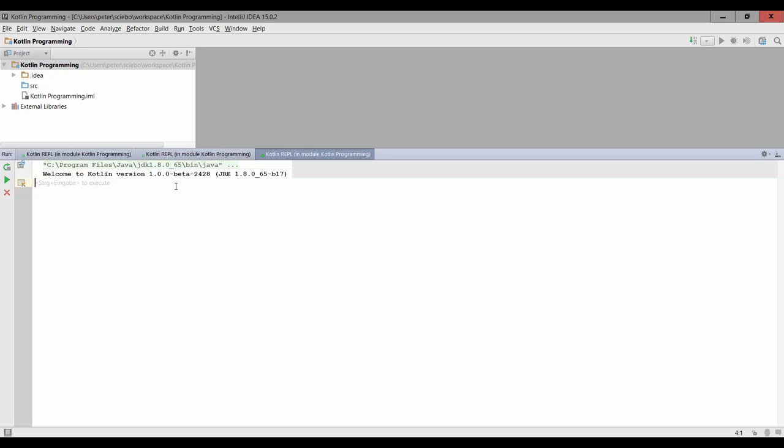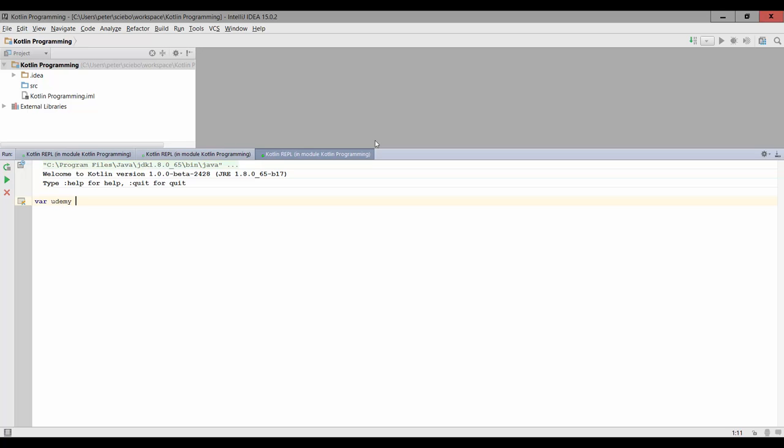So I sized this up a bit for you guys so you can see it better. Now let's first recap what we've learned so far. We know that we can create variables using the var keyword, and we can just give it any name we want like udemy equals udemy, which is a string variable that just holds some arbitrary text.